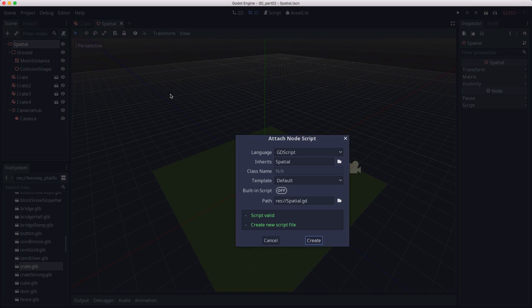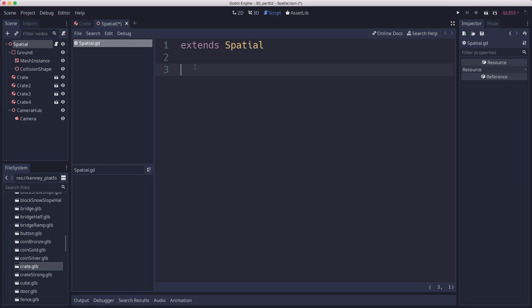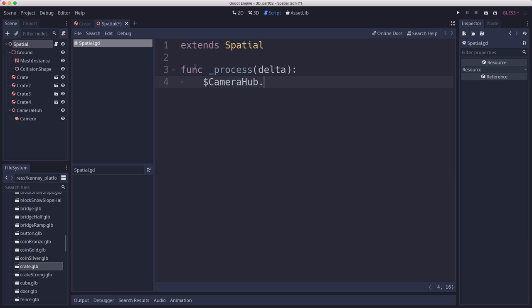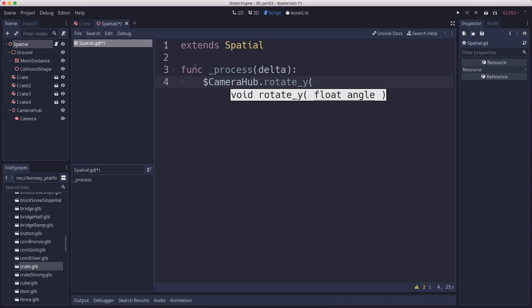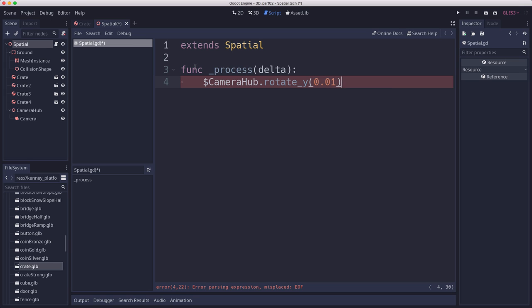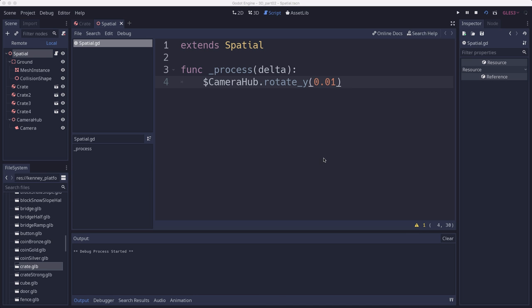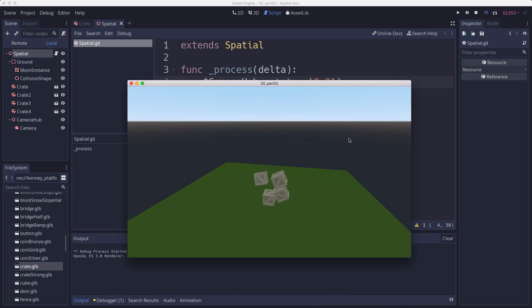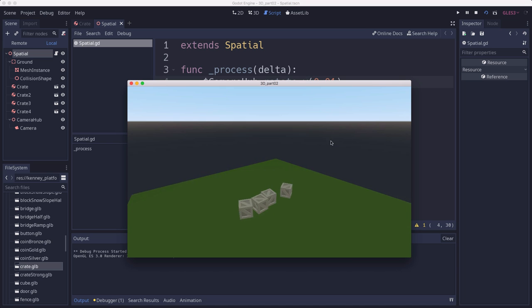All we need to do is write a little code to make that camera hub rotate. Let's add a script to our scene. Just in the process function, we're going to tell the camera hub to rotate around the y-axis. I'm just going to give it a small value in radians. Now when we run that scene, our camera is smoothly rotating around the scene.